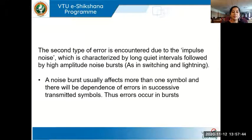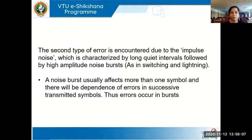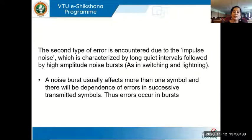The second type of error is encountered due to impulse noise — a sudden rise in noise levels, like when lightning strikes — resulting in a sudden spike where multiple bits of data get changed or corrupted at the same time. A noise burst usually affects more than one symbol or bit, with dependence of errors in successive transmitted symbols. We call these burst errors.